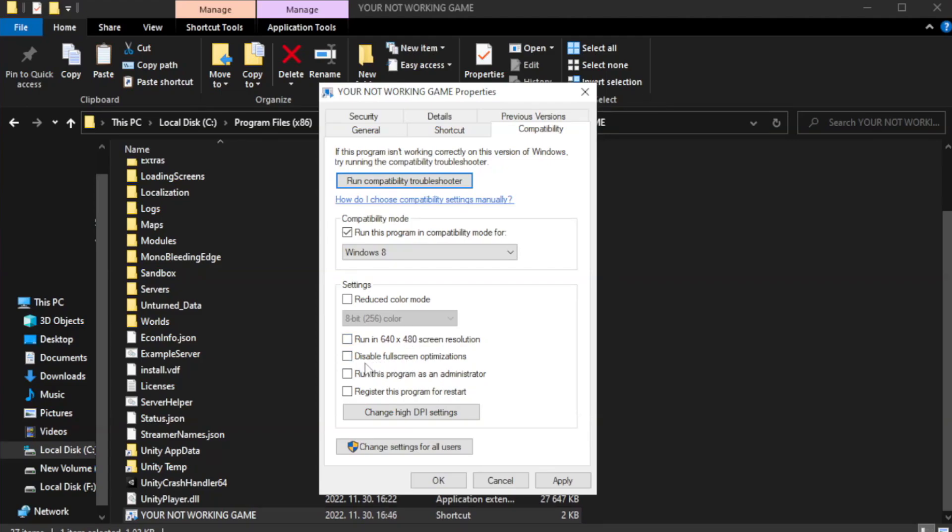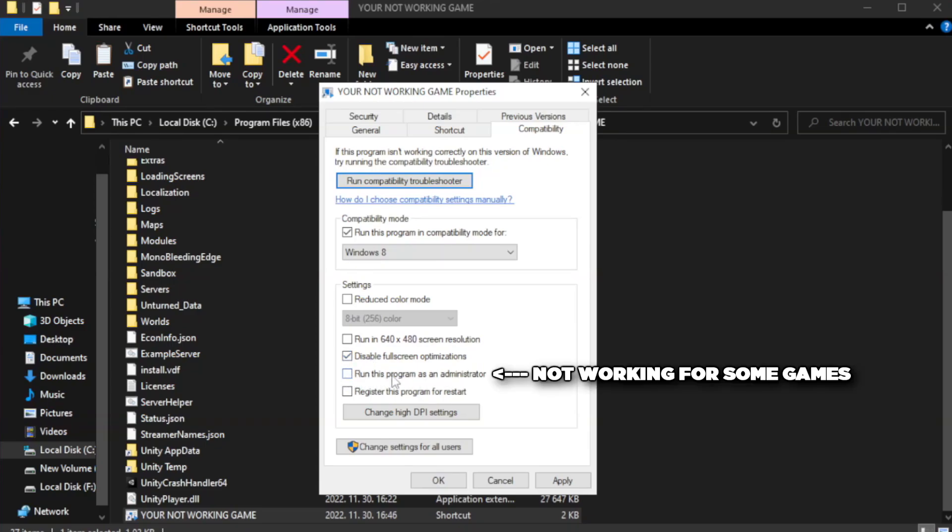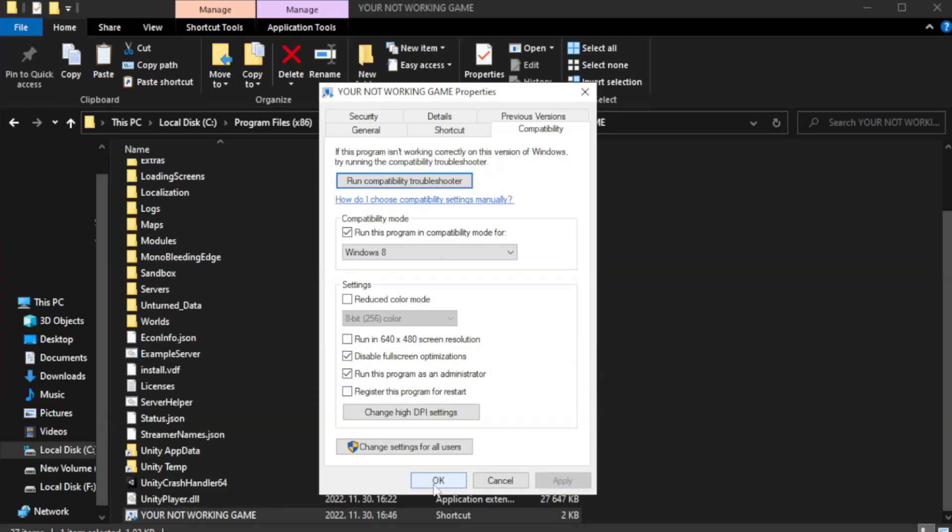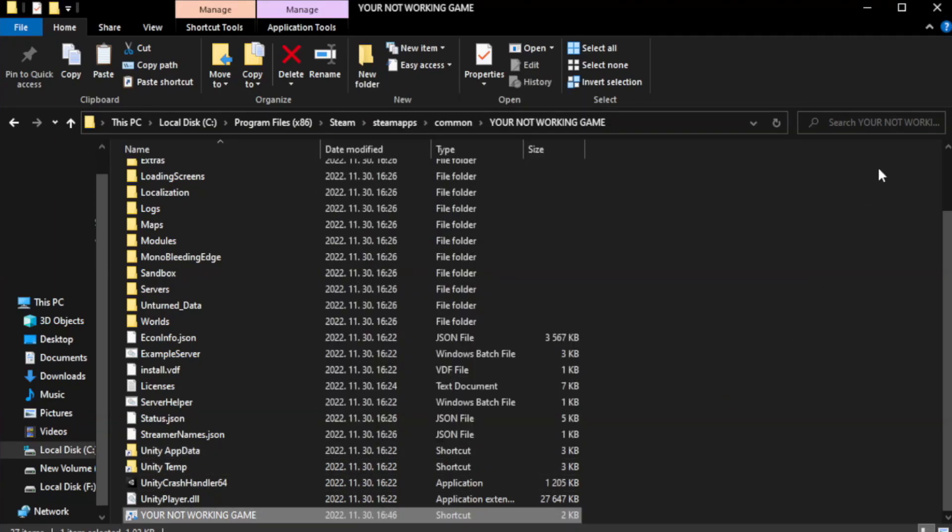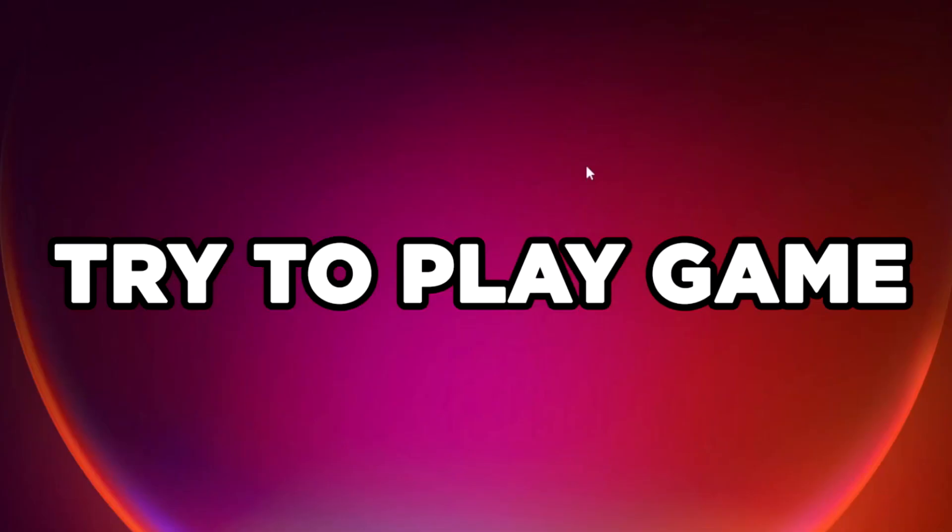Check Disable Fullscreen Optimizations. Check Run this program as an administrator. Apply and OK. Close the window, then try to play the game.